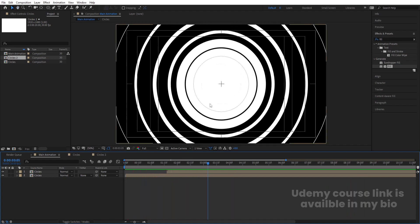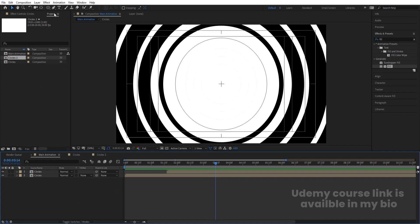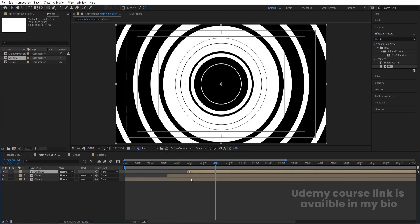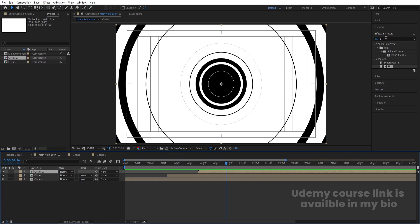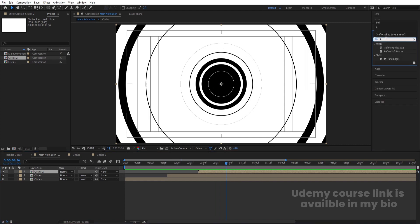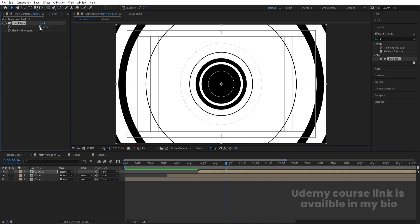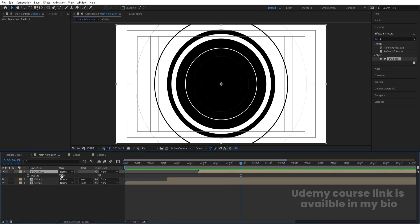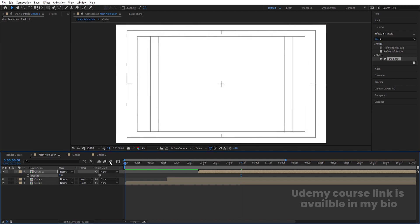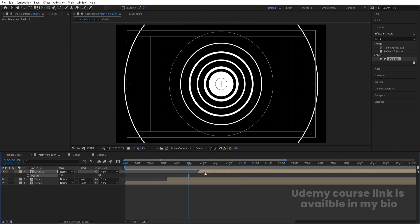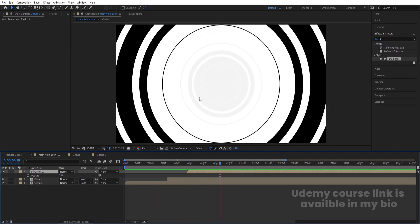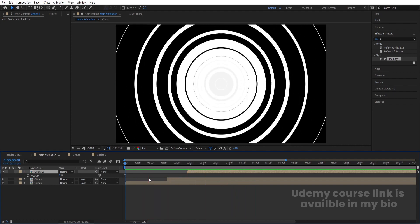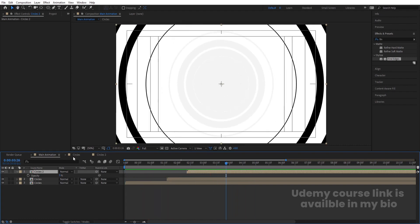As we know, we are creating a text reveal animation — this is just a simple abstract. Now we need to create text. I'm going to select this circle comp and bring it over here. This animation should start from here. Go to Effect, type 'Find Edges' and double-click to apply, then invert this effect. You can select this, press T for opacity, and make this opacity low — just for reference, we need a simple background with low opacity.